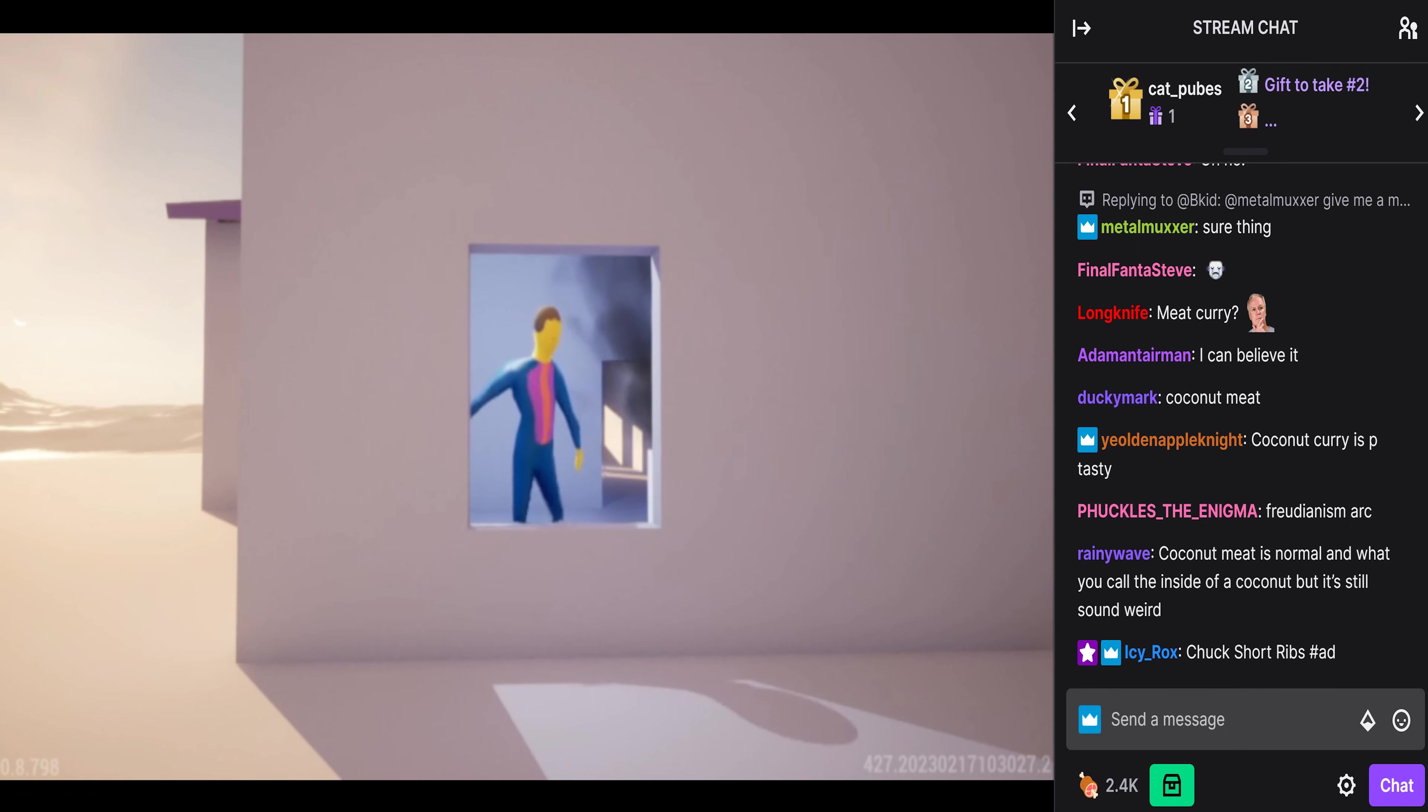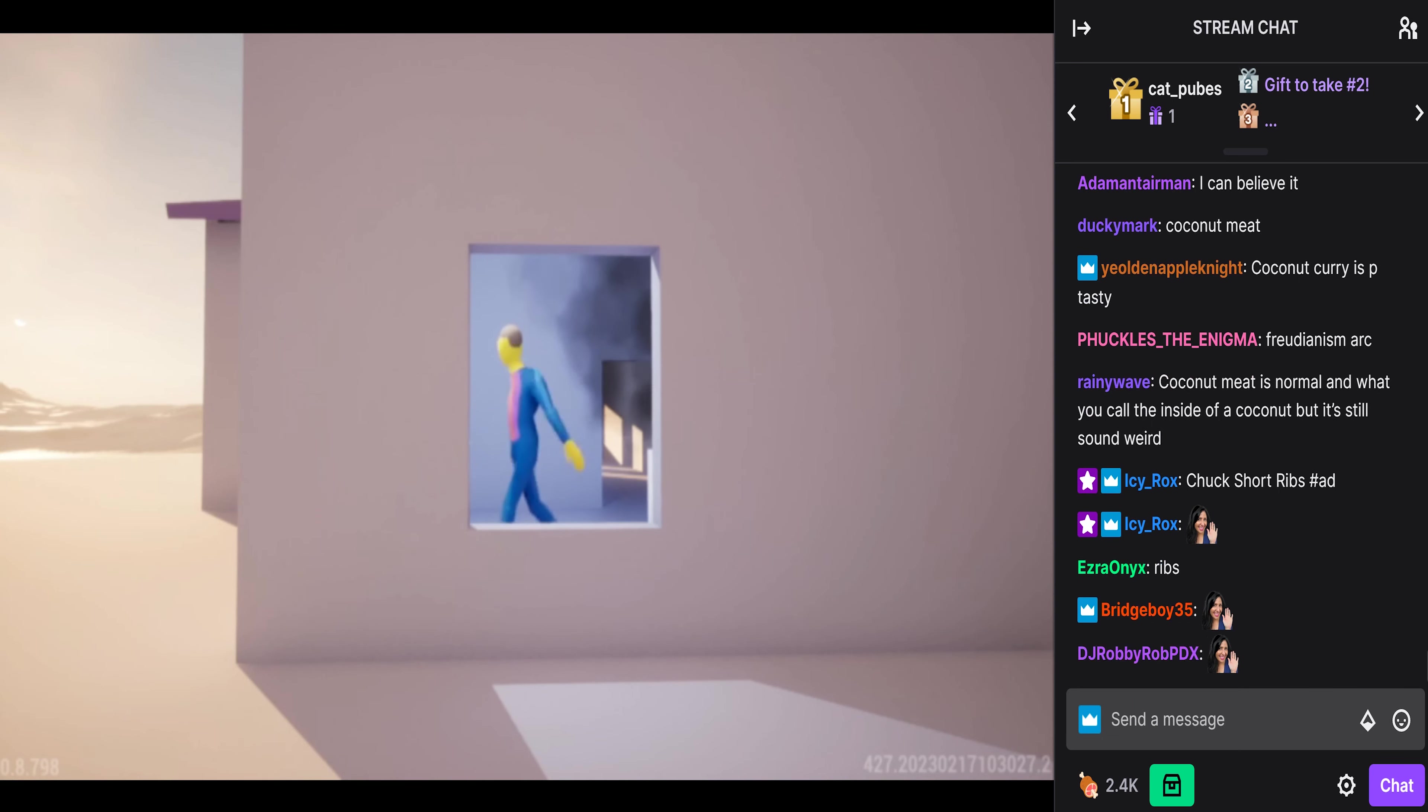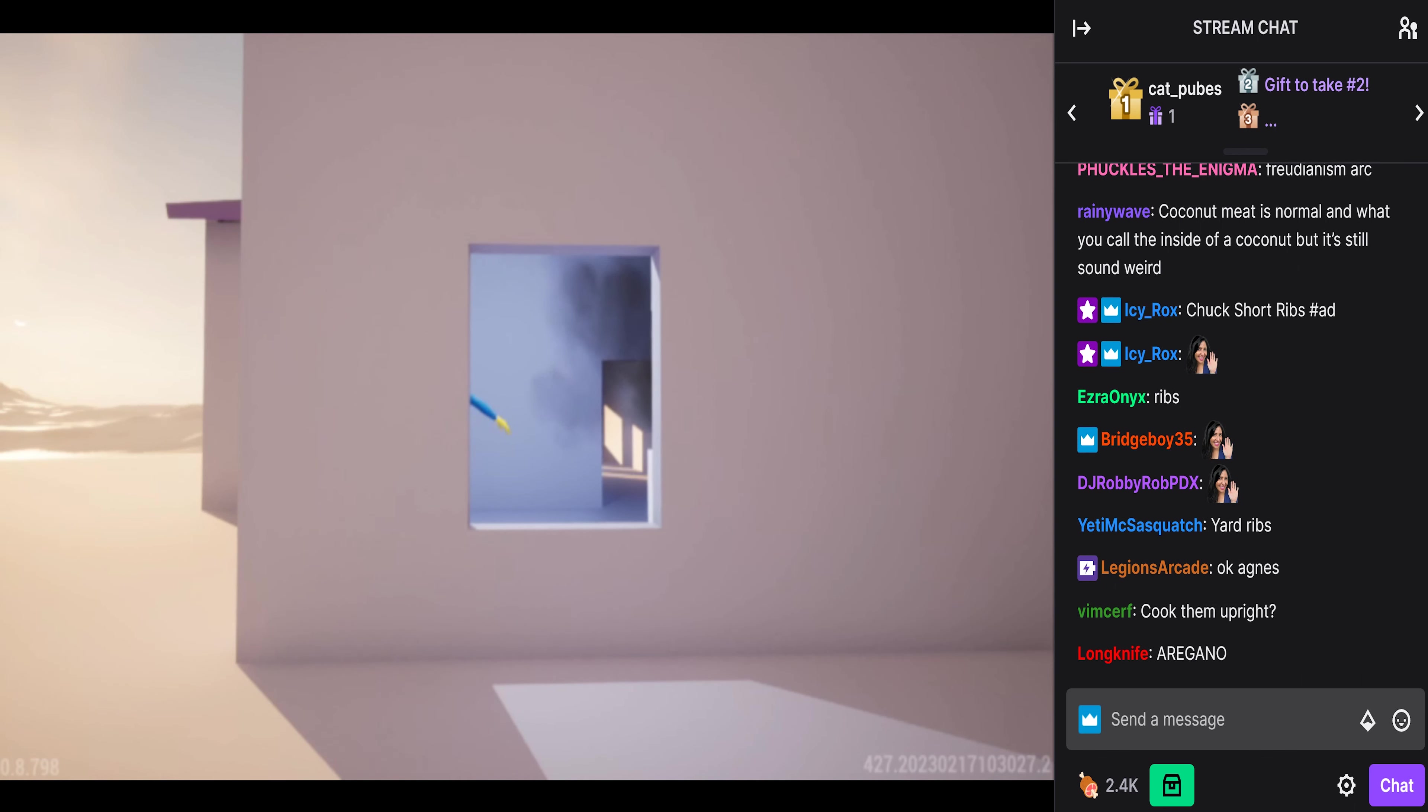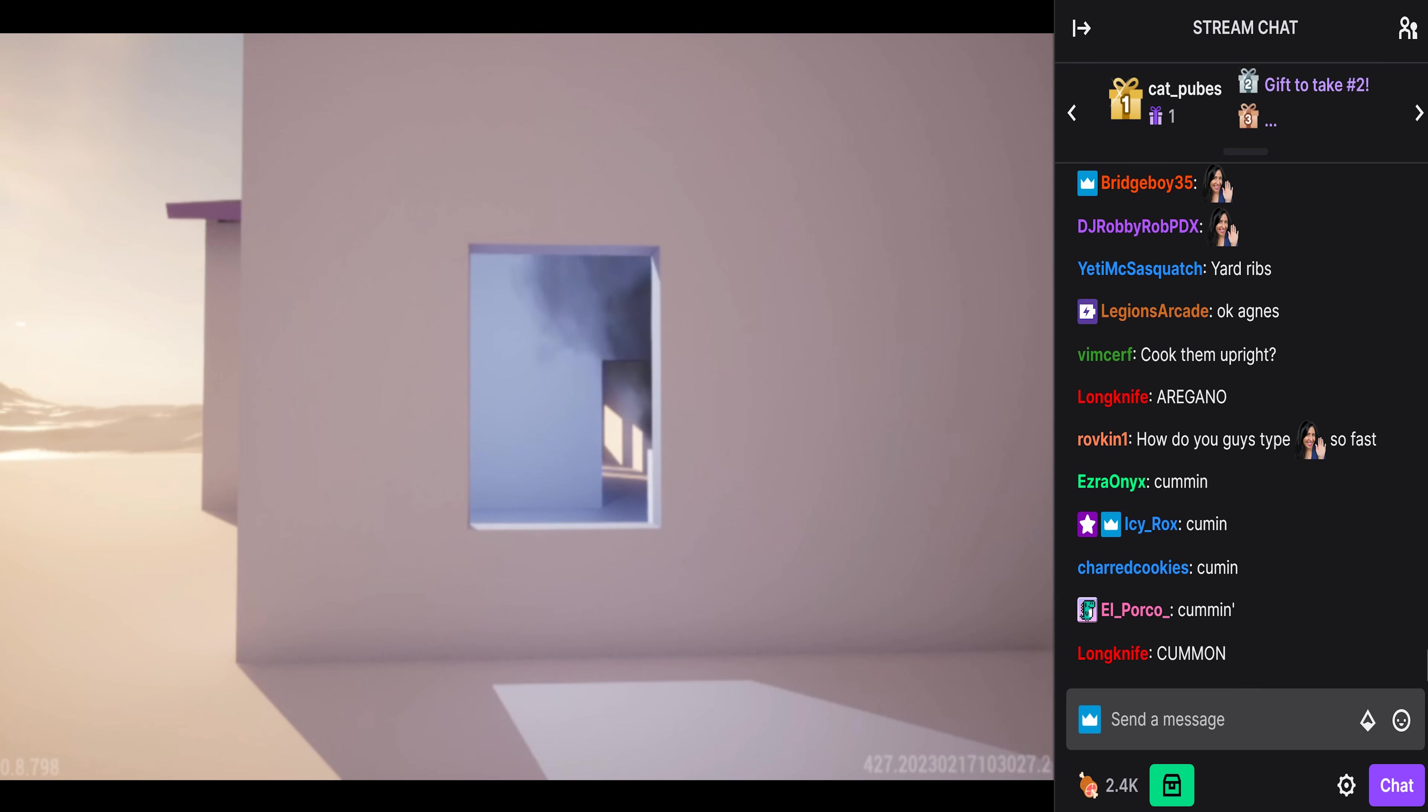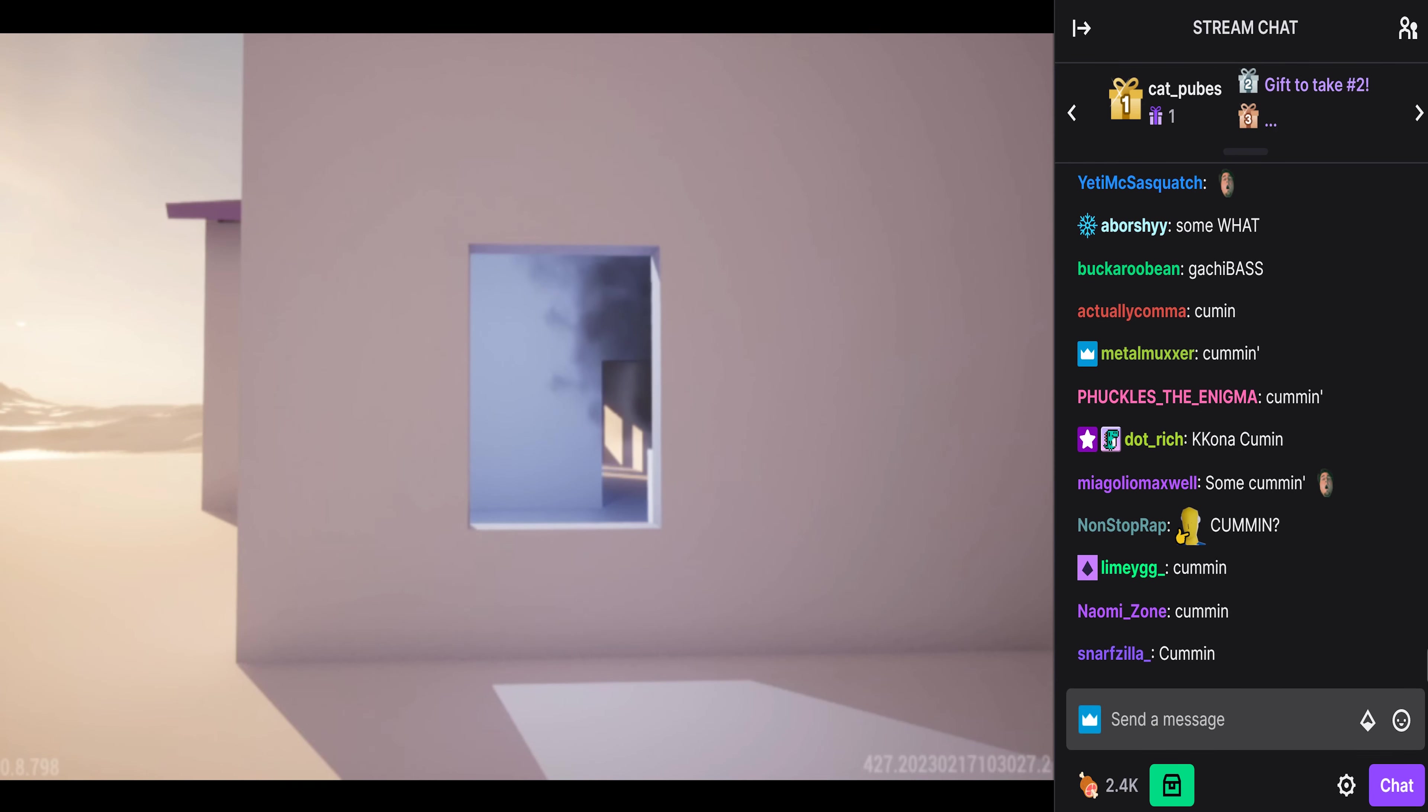Let me think, what spices should I use to enhance the flavor? I've got it! I'll use some cumin, garlic powder, black pepper, and a dash of sugar. That should do the trick. Now let's get cooking. Time to turn the stove on and get those chuck short ribs sizzling.